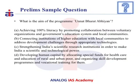Now let us see a previous year question based on this. What is the aim of program Unnat Bharat Abhyan? A. Achieving 100% literacy by promoting collaboration between voluntary organizations and government's education system and local communities. B. Connecting institutions of higher education with local communities to address developmental challenges through appropriate technologies. C. Strengthening India's scientific research institutions in order to make India a scientific and technological power. D. Developing human capital by allocating special funds for healthcare and education of rural and urban poor and organizing skill development programs and vocational training for them.